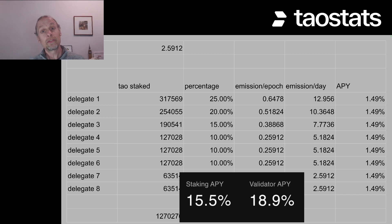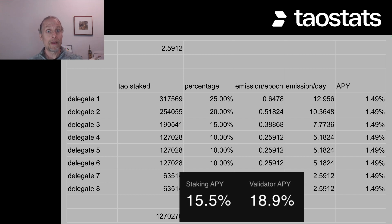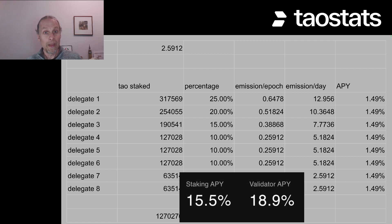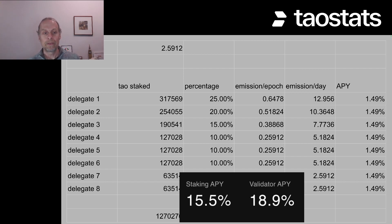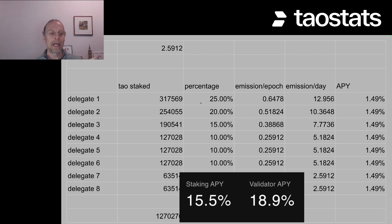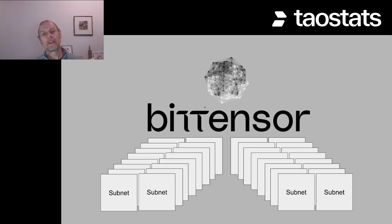And remember, this is just one subnet and validators generally are validating across most of the subnets. So if they're validating across 30 or 32 subnets, we're going to add this up across 30 different subnets and that's how we get up to the 15.5%.